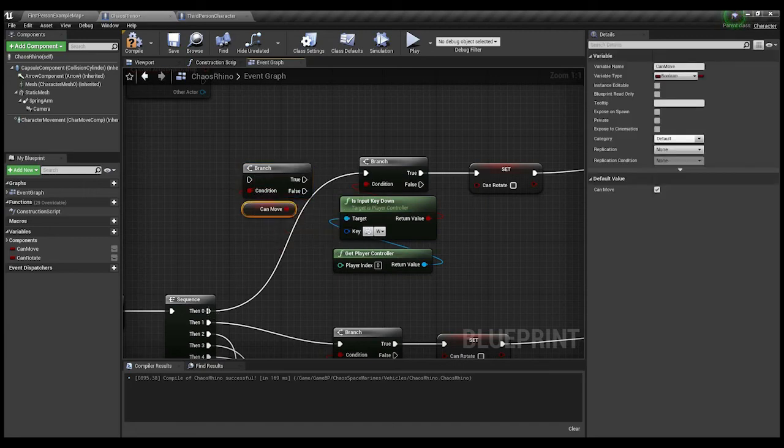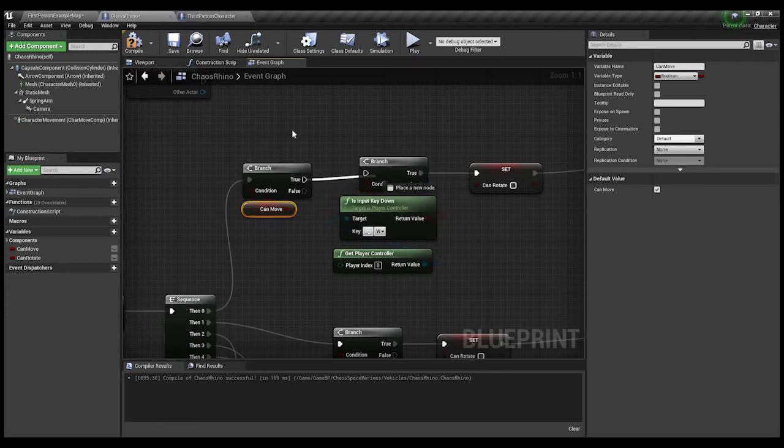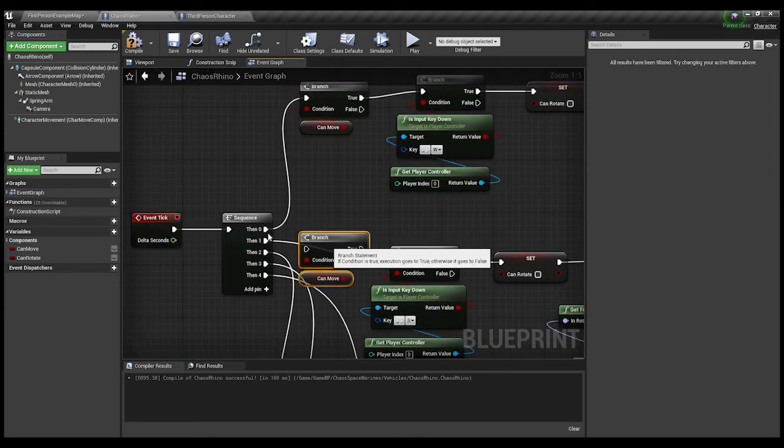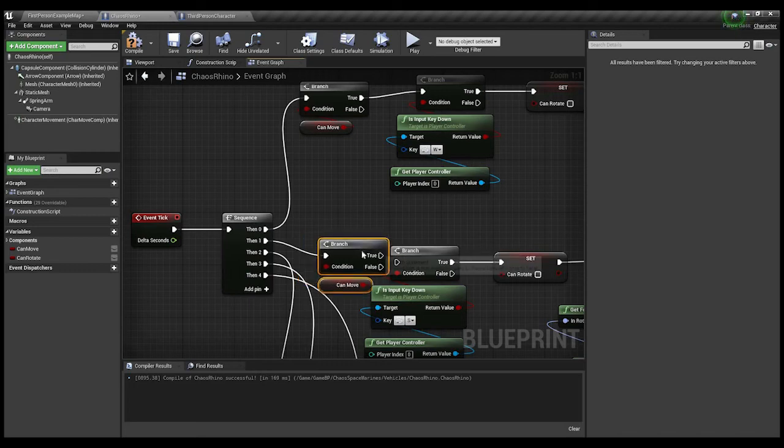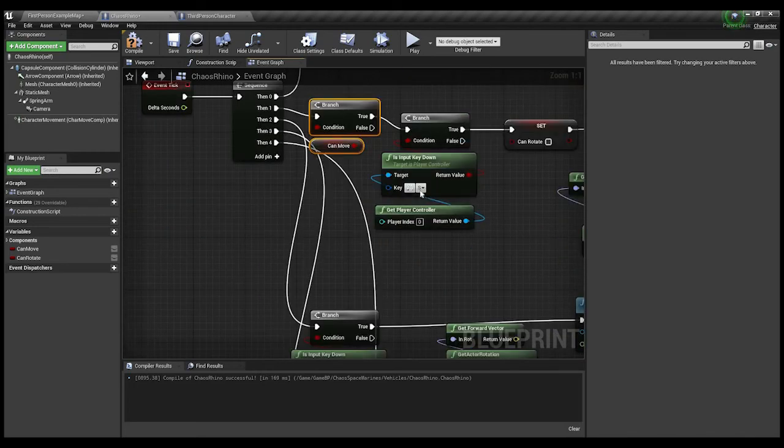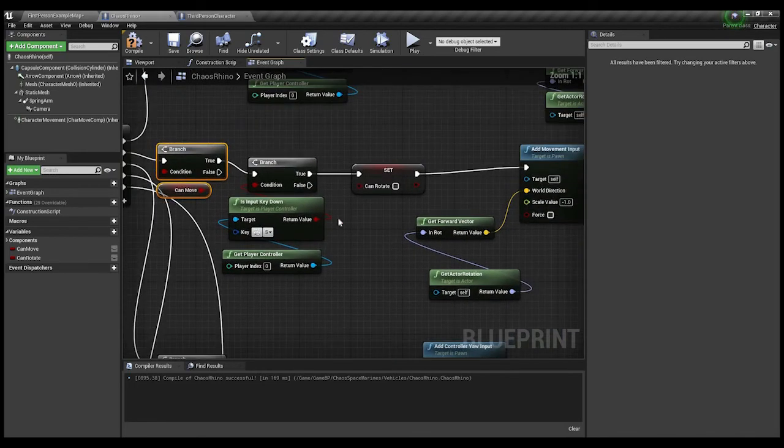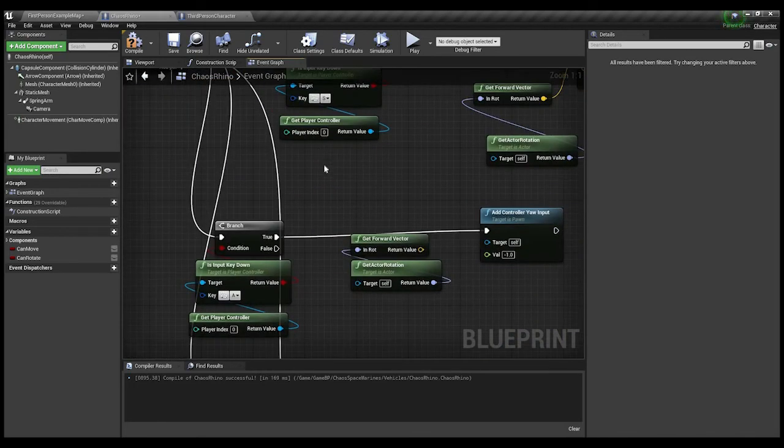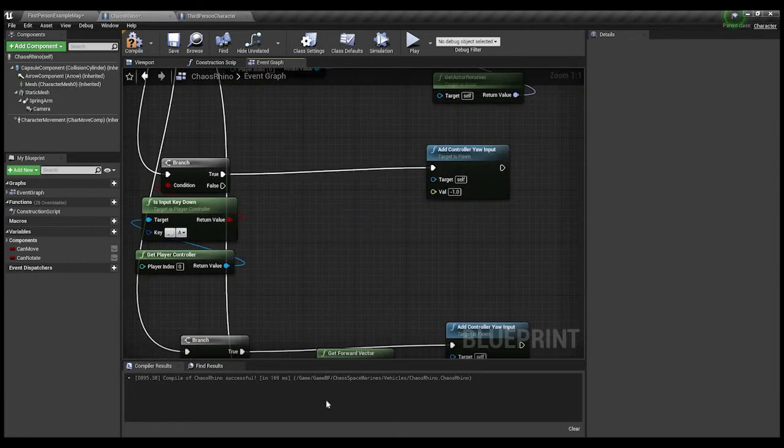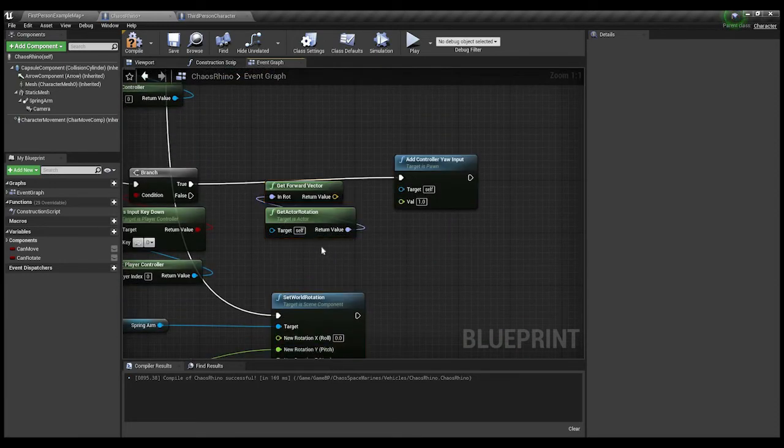And I'm just going to, instead of is moving, I'm going to rename this can move. And I'm going to compile this. Set it to true. By default. Branch. Push. Now. Come on, move. Plug this in. And then we plug this in.